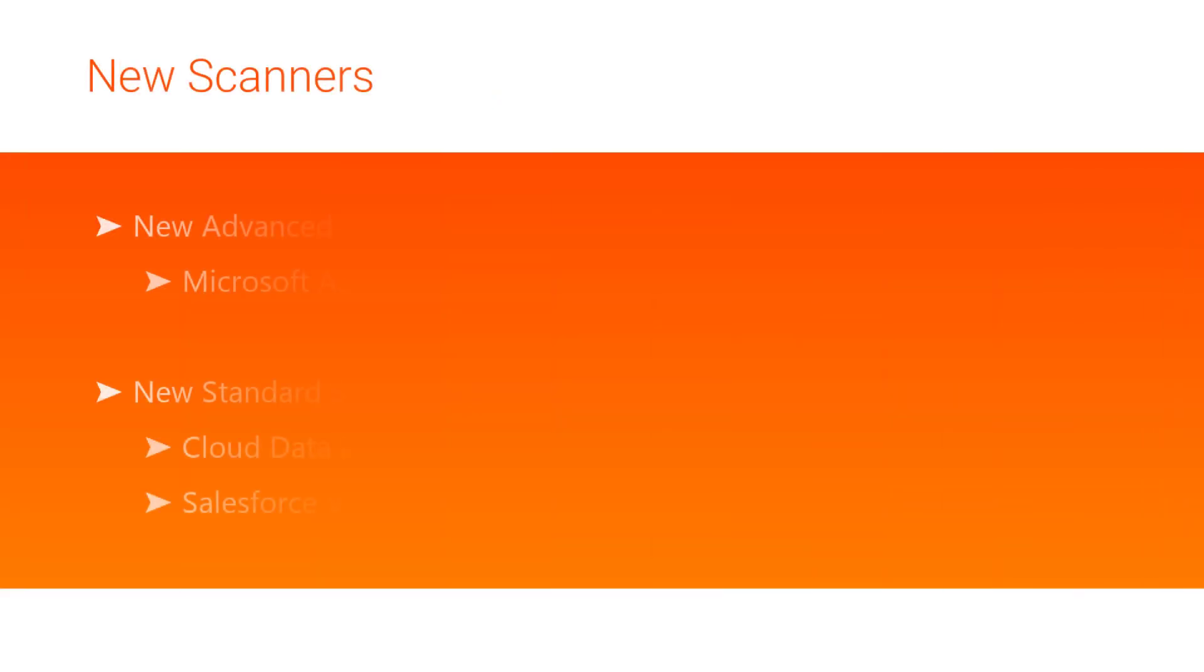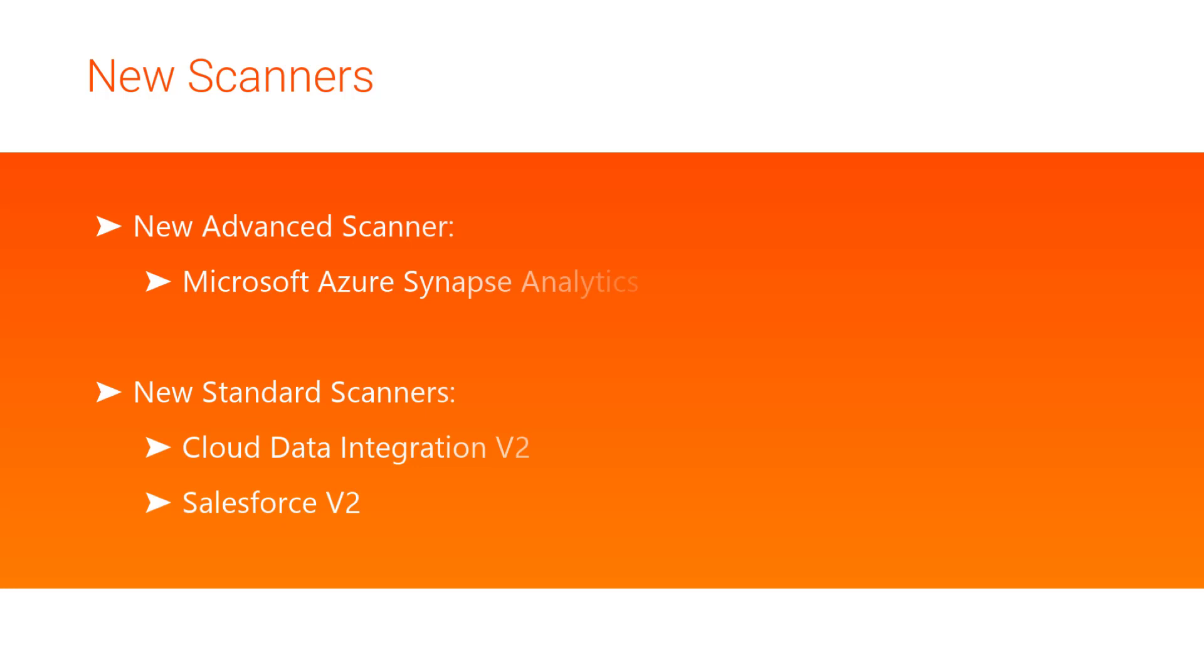Moving on, let's discuss some new scanners. You can now extract metadata from Microsoft Azure Synapse Analytics with the Microsoft Azure Synapse Analytics Advanced Scanner. Also, you can extract metadata from Cloud Data Integration and Salesforce data sources using the new v2 version of these standard scanners. The v2 scanners are available as a technical preview. You can configure and run these new scanners from the Metadex tool.